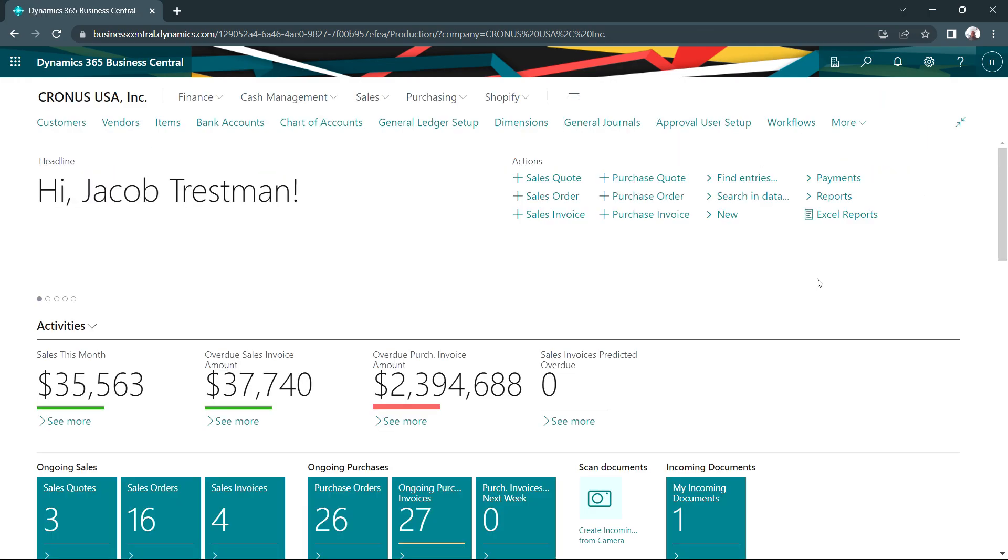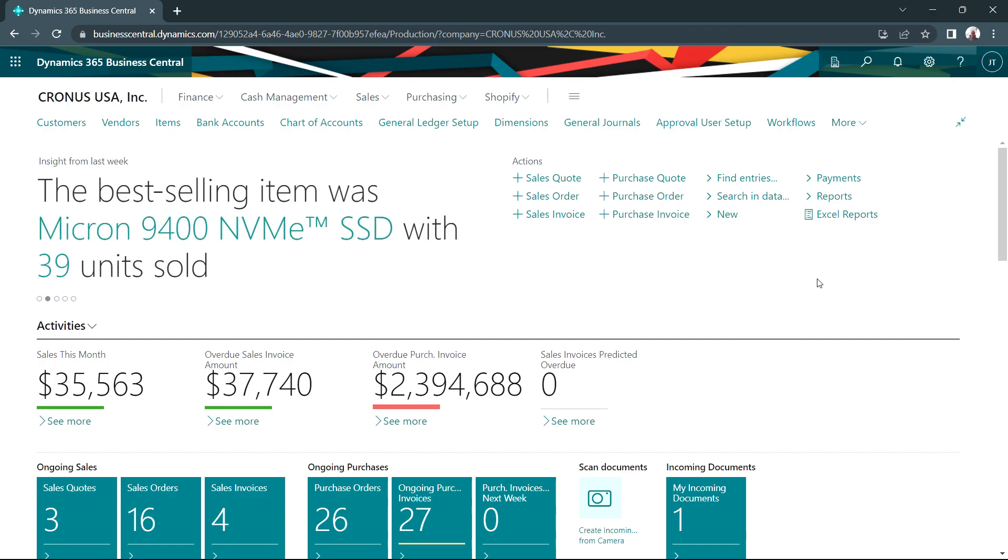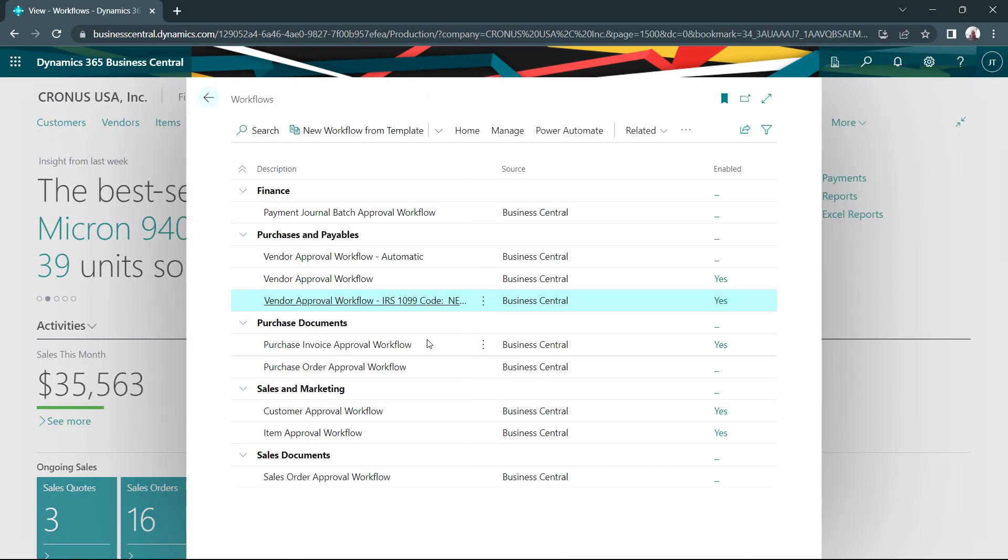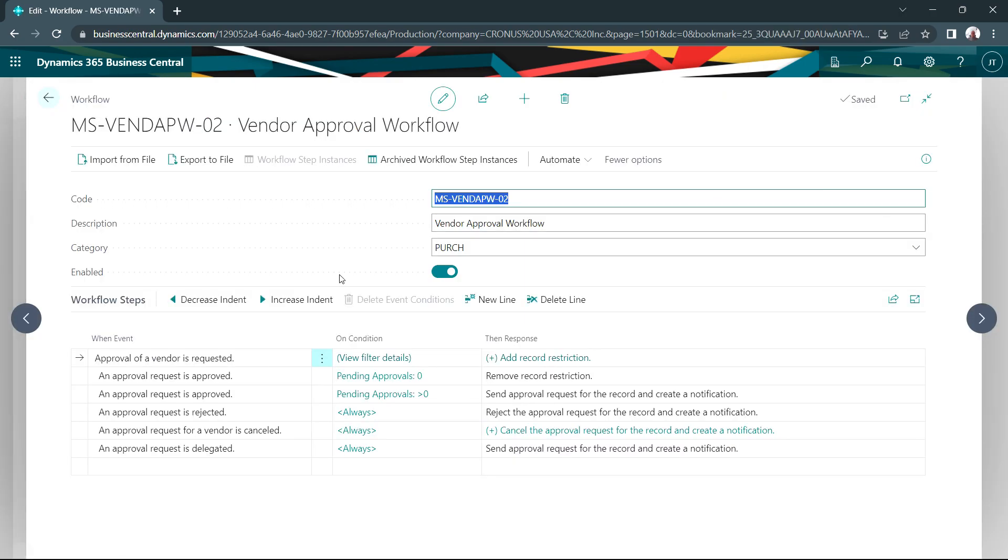And that's the first vendor approval workflow. Let's take a look at the approval process that was set up for this particular approval. These are the workflows that I currently have in my system running. This is the one that we just activated. Let's open this up.